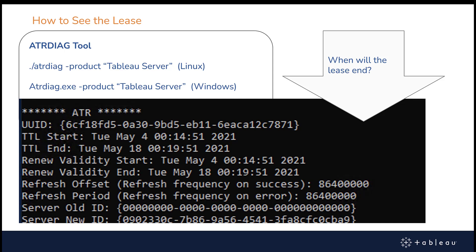One thing to note with the ATR Diag tool: see the commands at the top — there is a flag for the product Tableau Server. ATR Diag was used for virtual desktop and is used for LBLM. So if you do not specify the word 'product' in the ATR Diag tool, you'll either get an empty screen or you'll get desktop output if you have desktop installed on the same machine as Tableau Server. It's really important when you're testing the ATR Diag tool and looking at your leases that you specify the product Tableau Server.